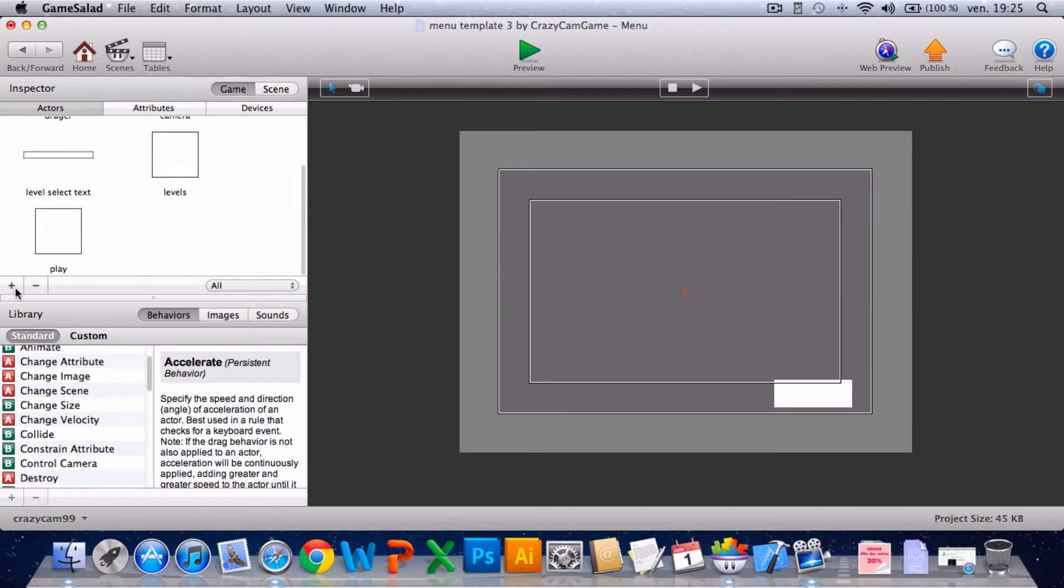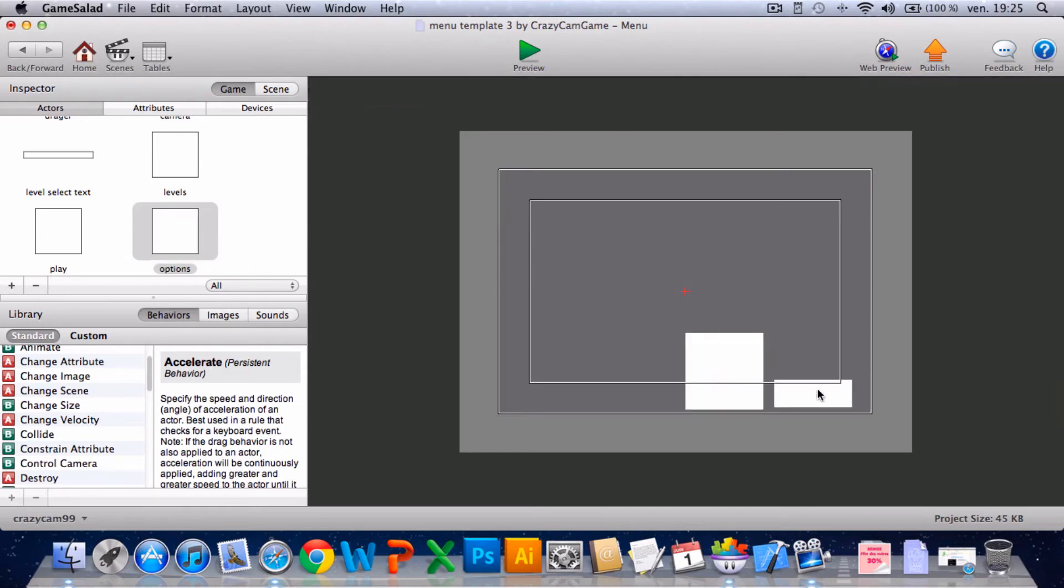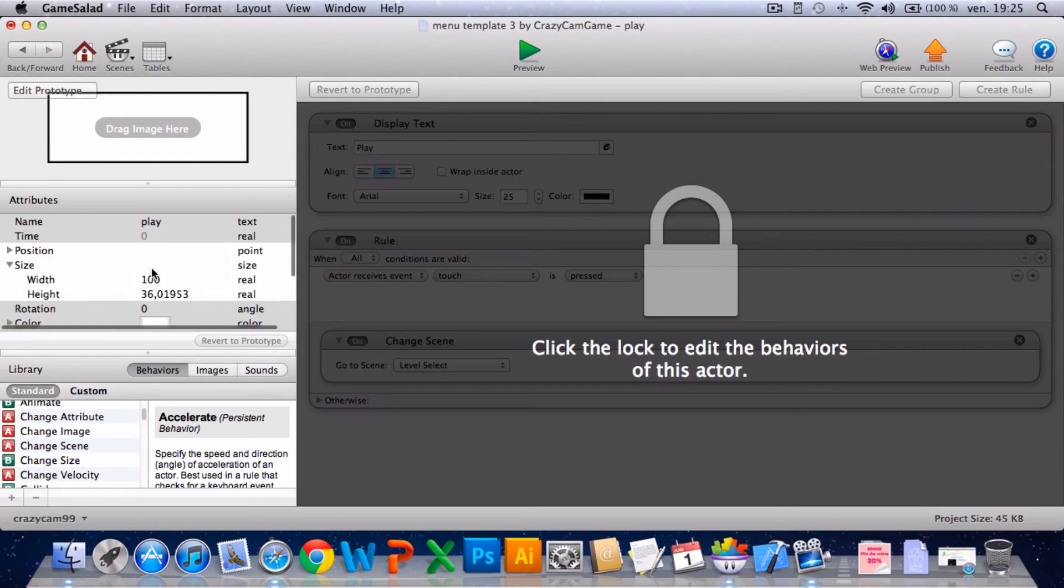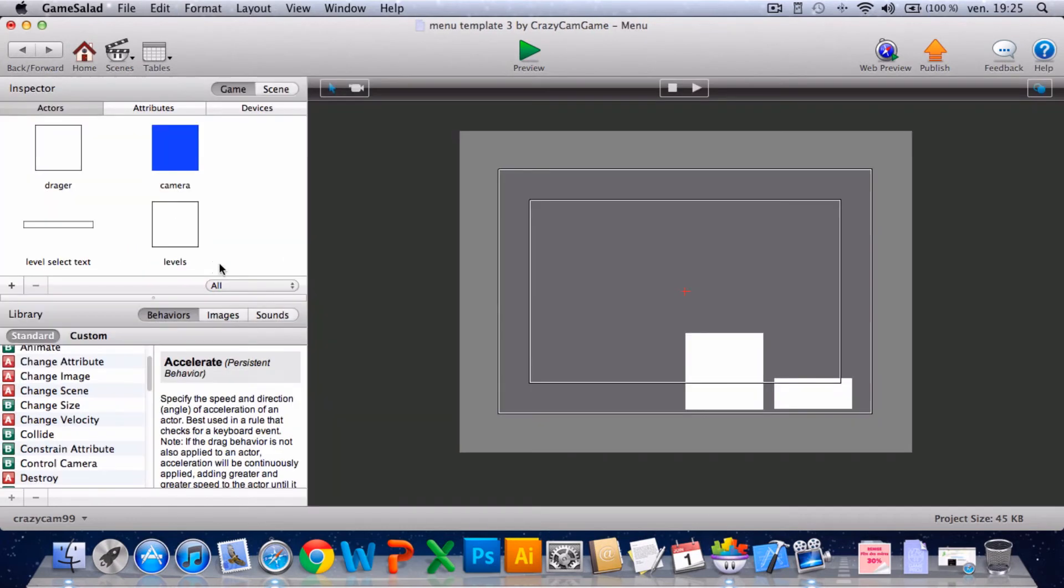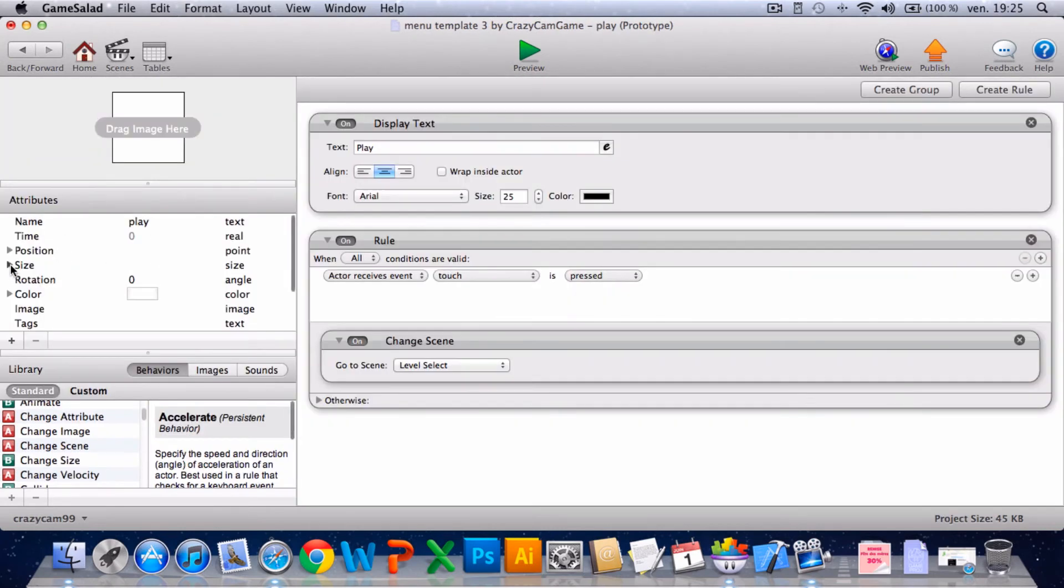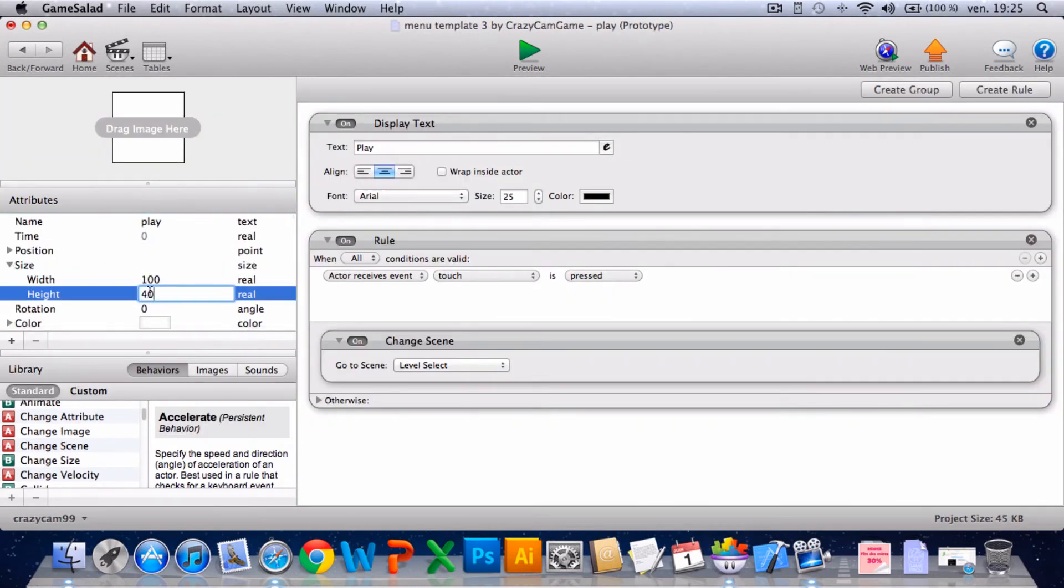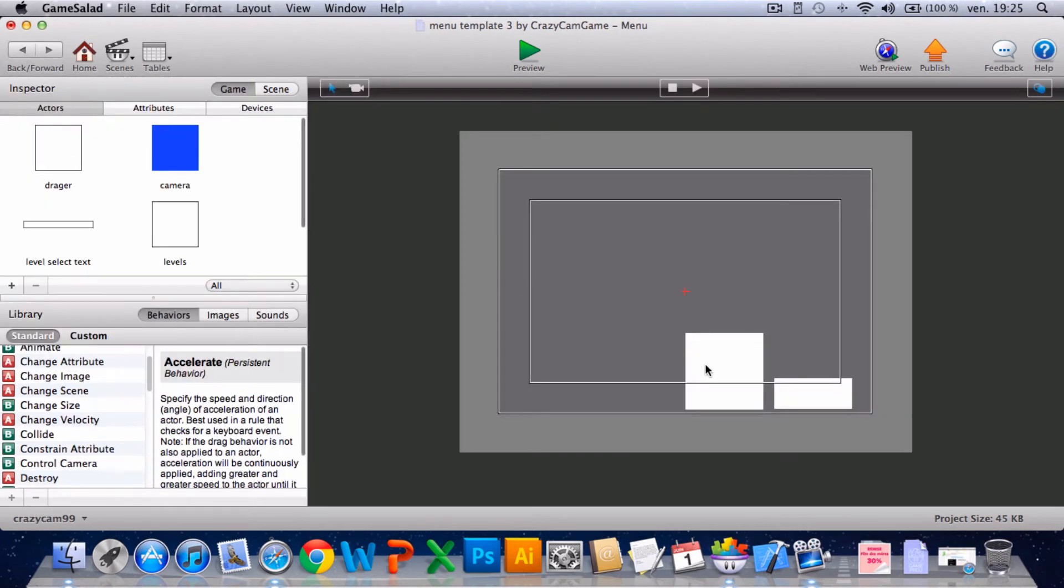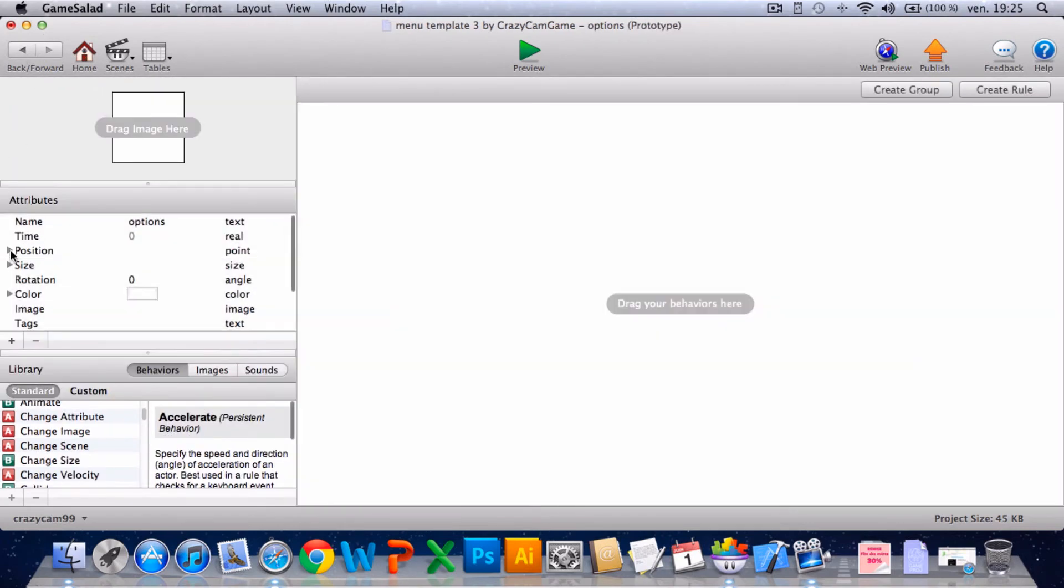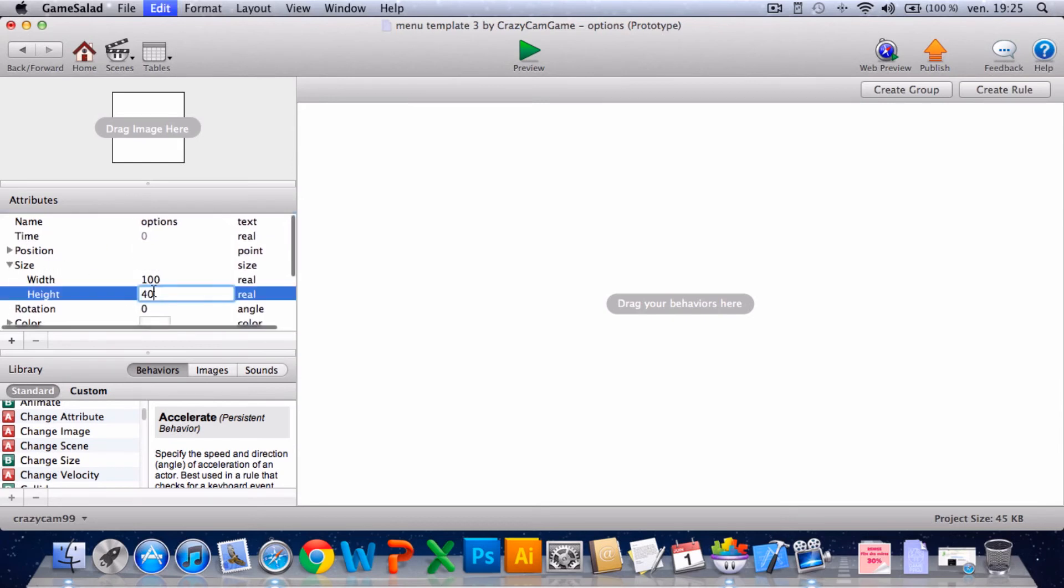I'll also create an options button. Change scene, seeing the size, change it to 40. Then I'll go back into the play actor, change that to 40, and options.